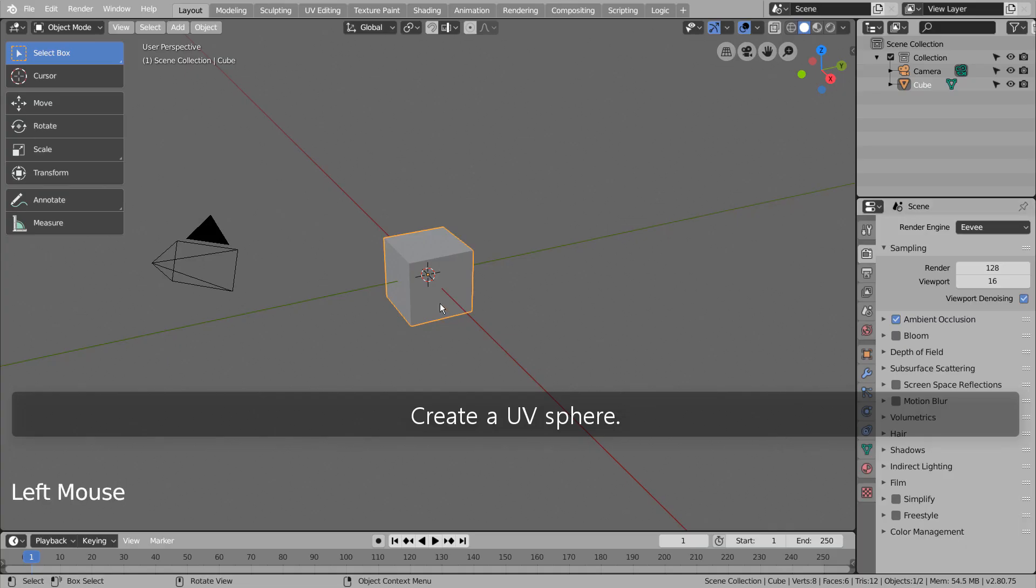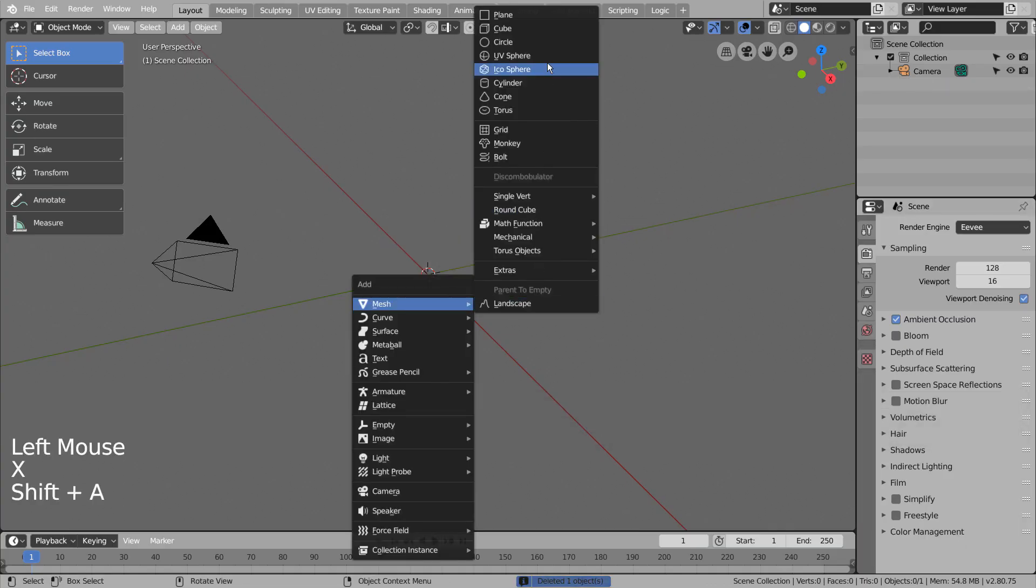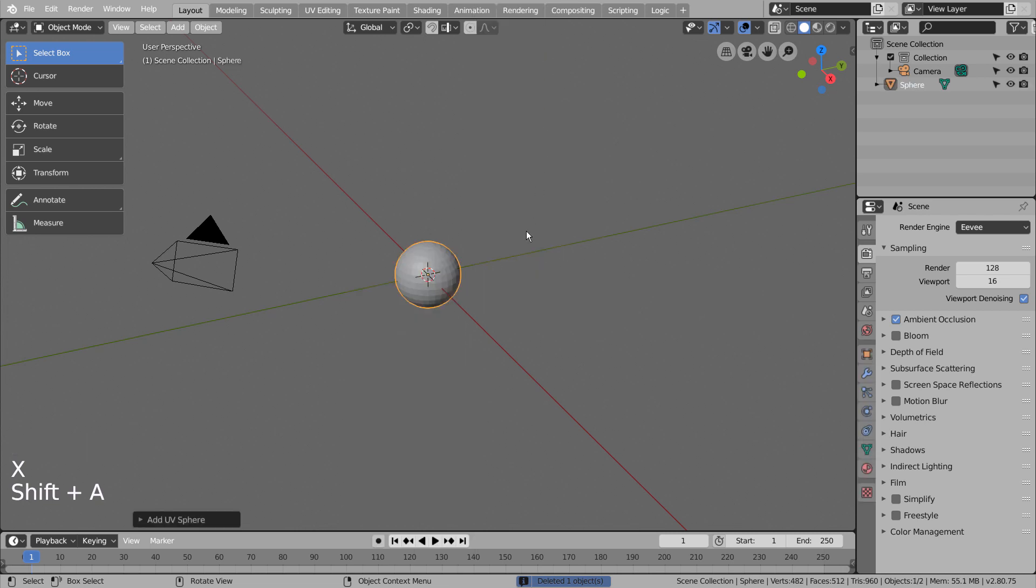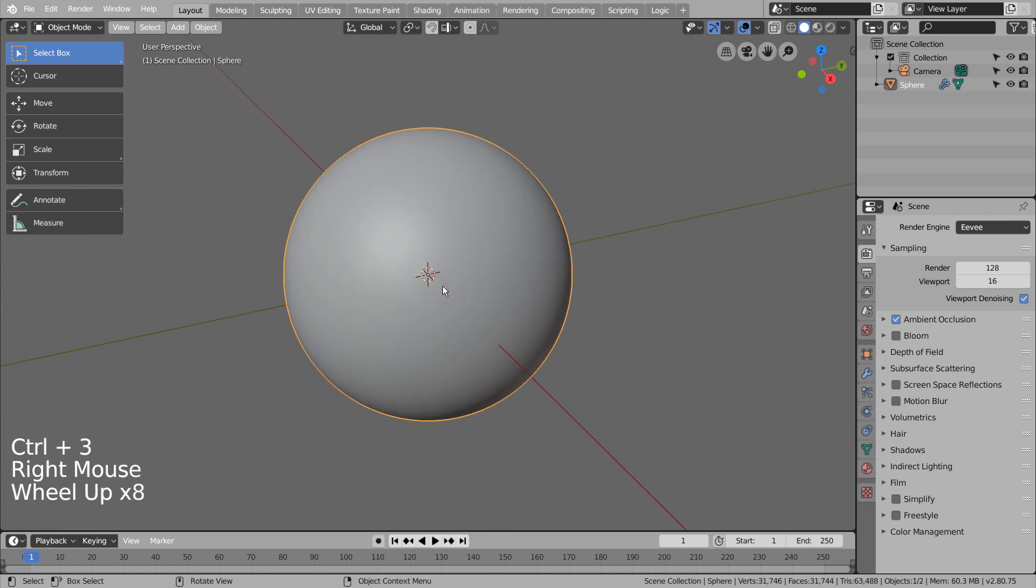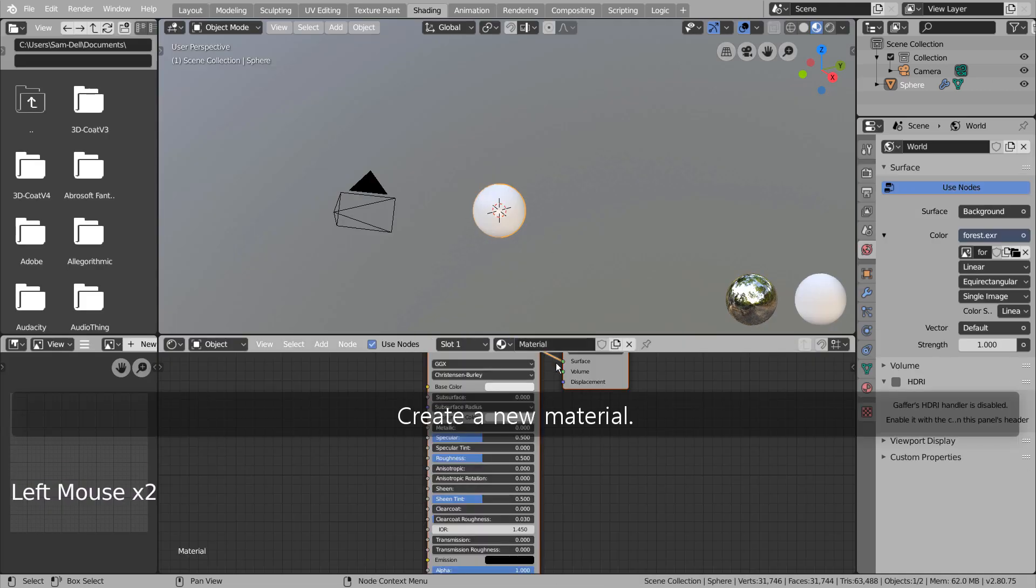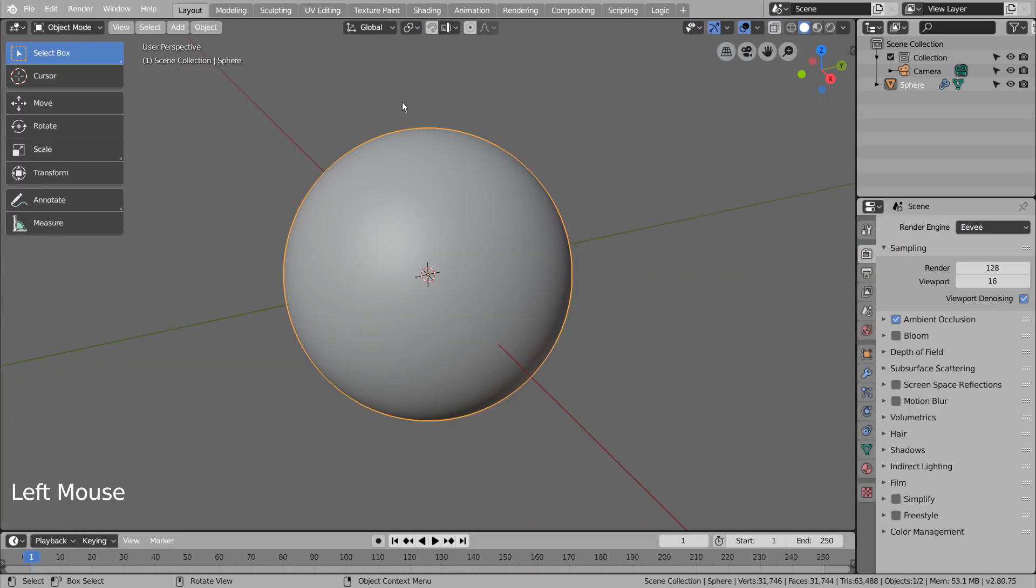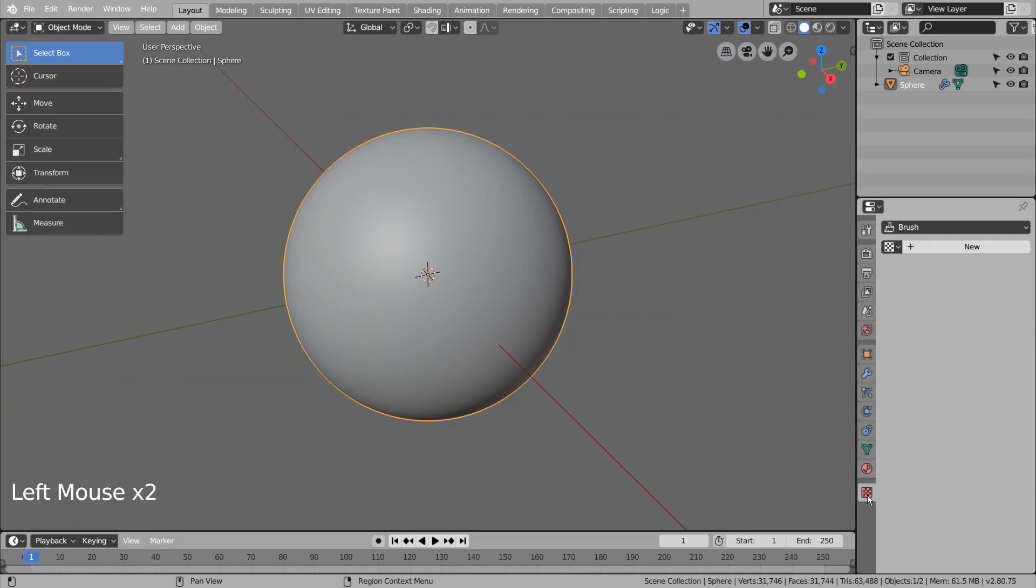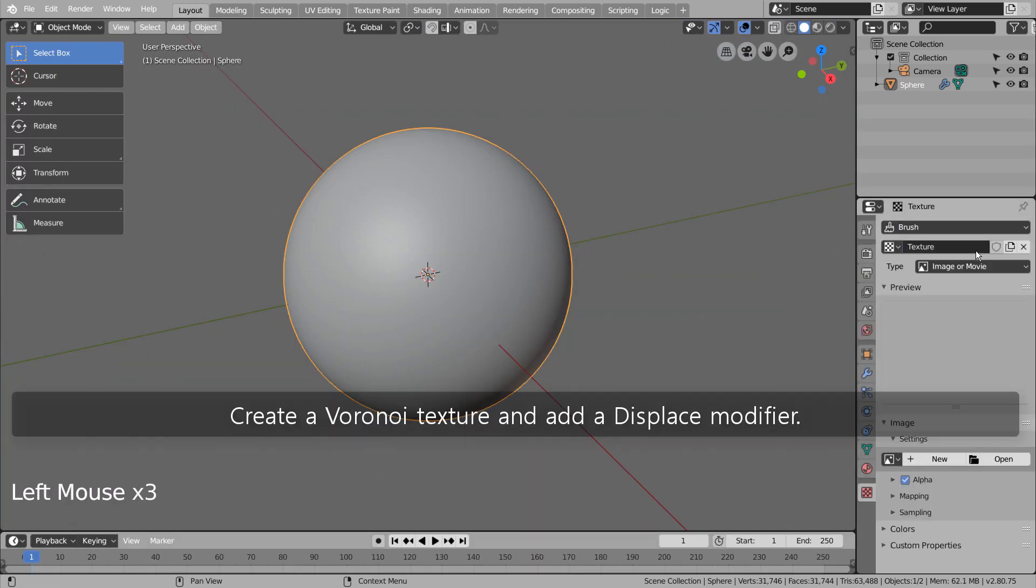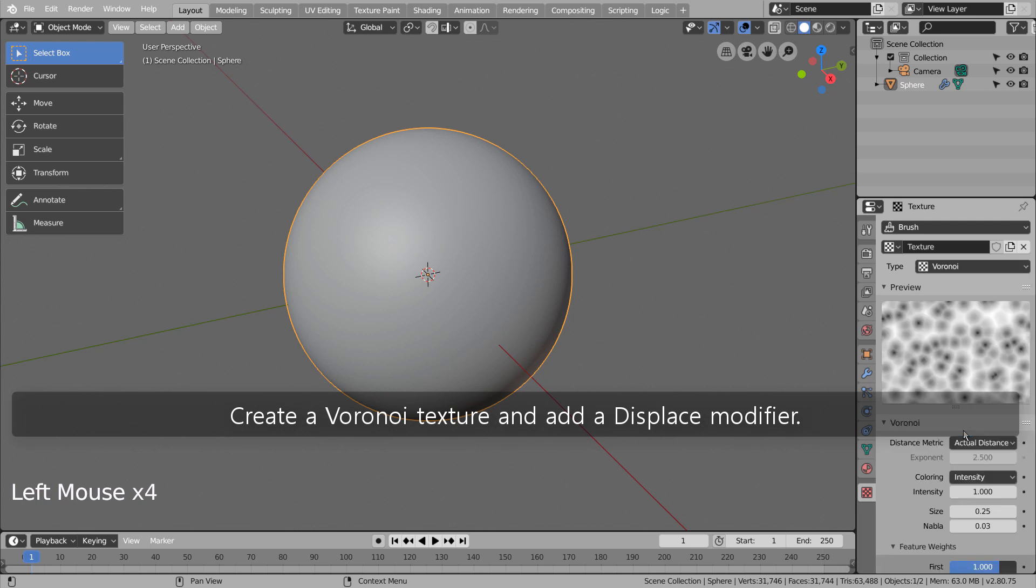Create a UV sphere. Create a new material. Create a Voronoi texture and add a Displace modifier.